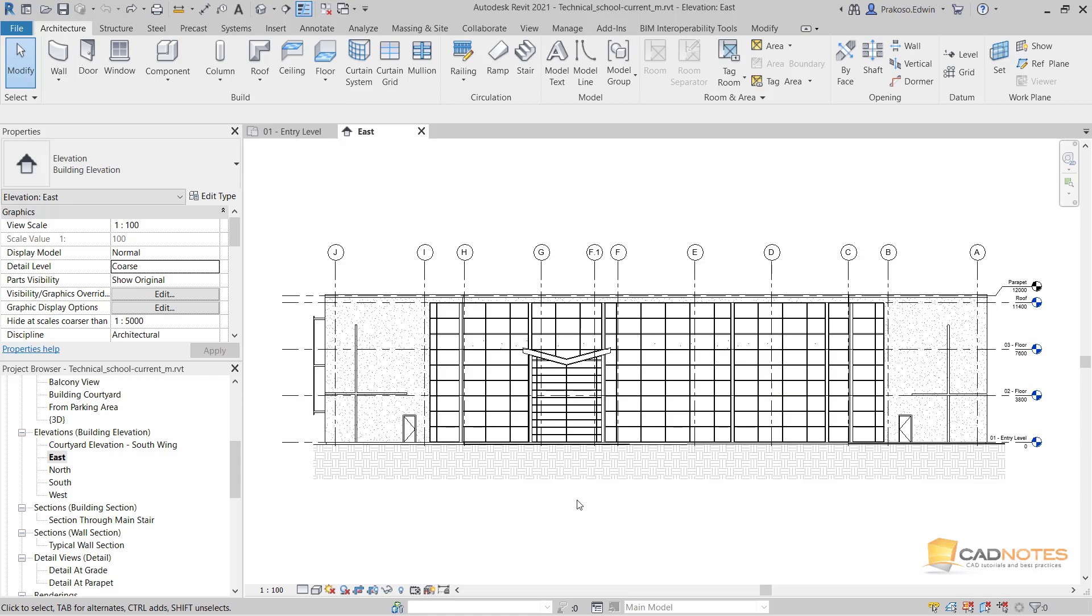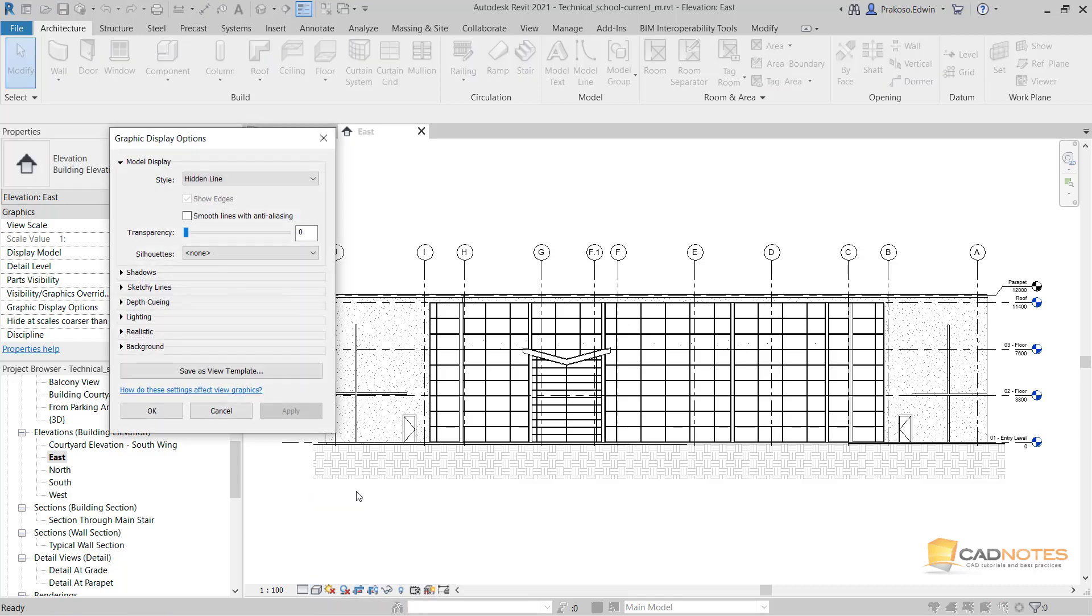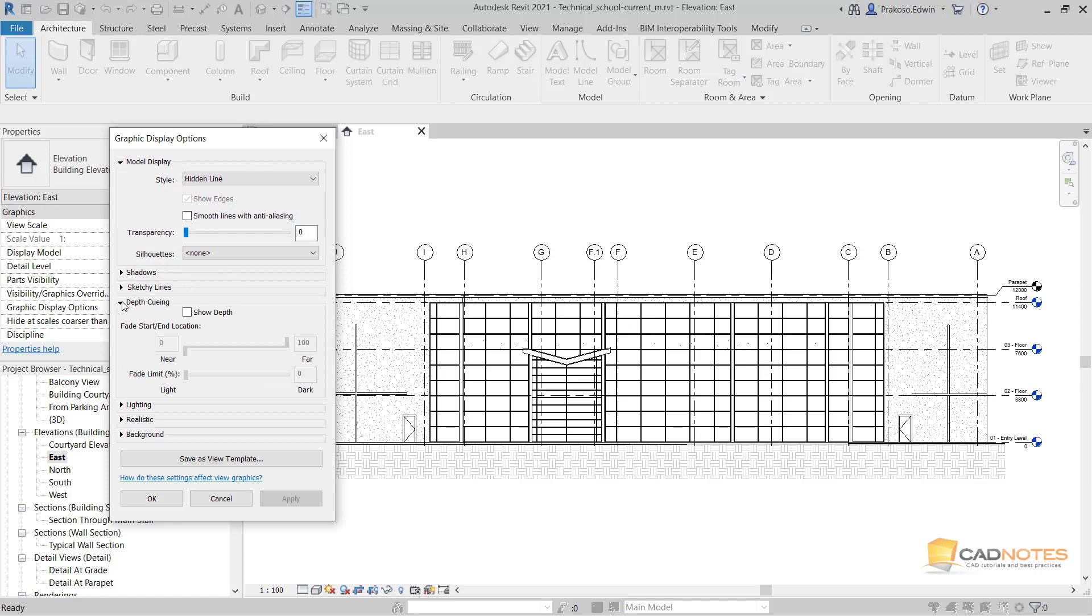We can do that by changing the graphic display option. Depth queuing - I'll activate this.